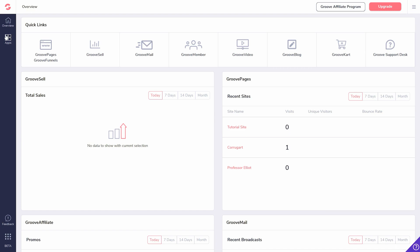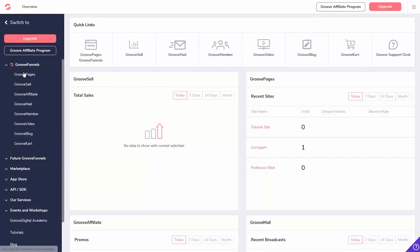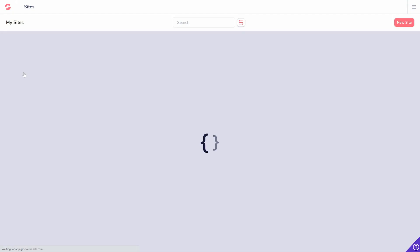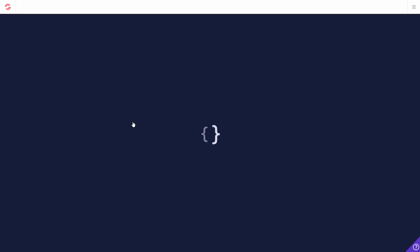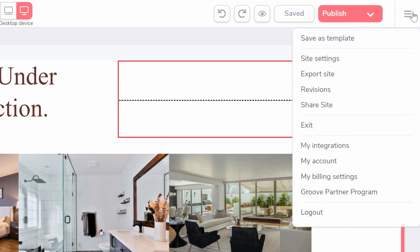From your dashboard, select Apps and navigate to GroovePages. Select your website. Within the hamburger menu, select Share Site.